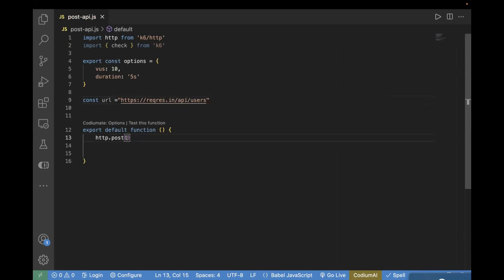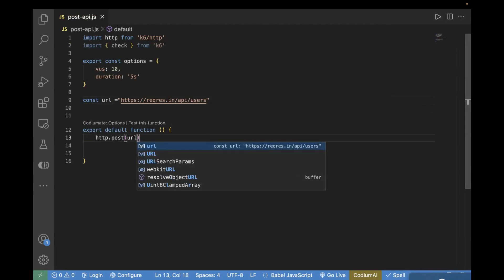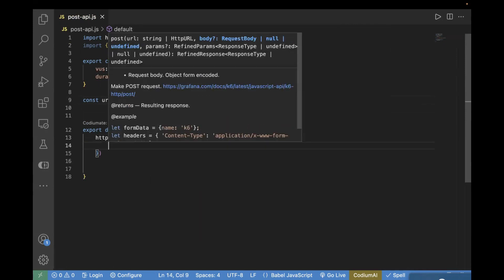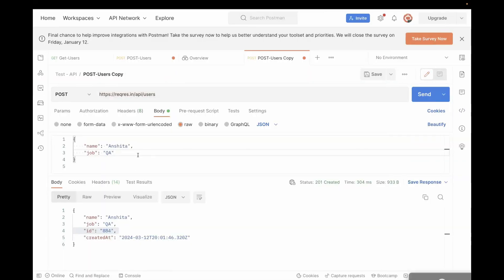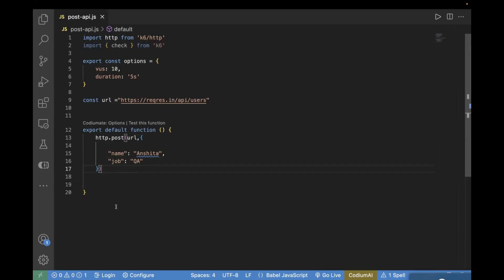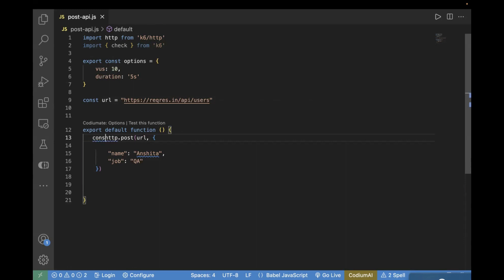Then the next step is passing your payload — we will pass it directly inside. Now let's pass the URL and then the payload. We can copy the payload from Postman directly. I'm not going to pass any additional parameters, so we can keep it like this. The next step is we'll perform some test validation, so for that we need to store the response first — I will store it in: const response.